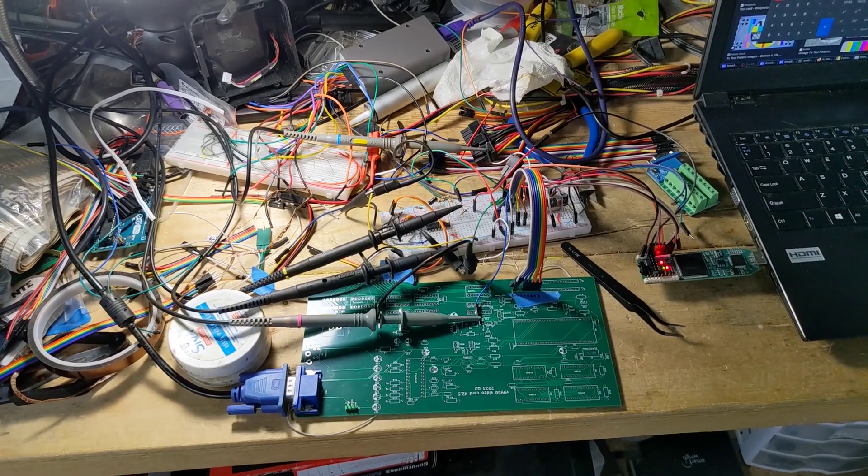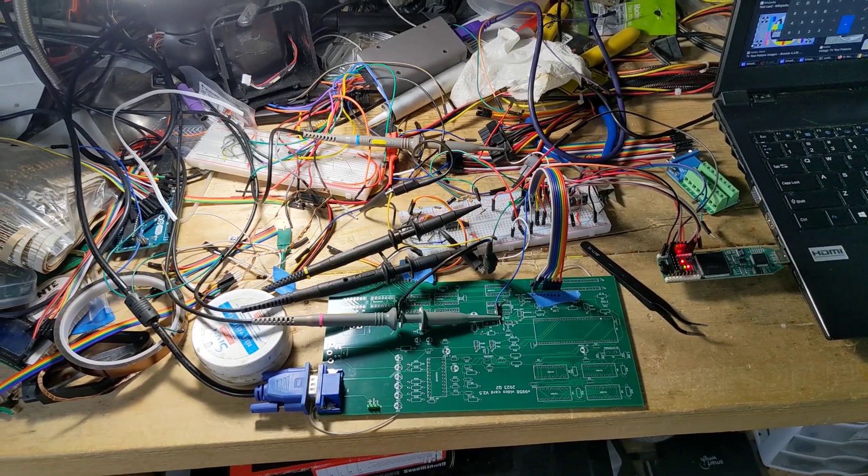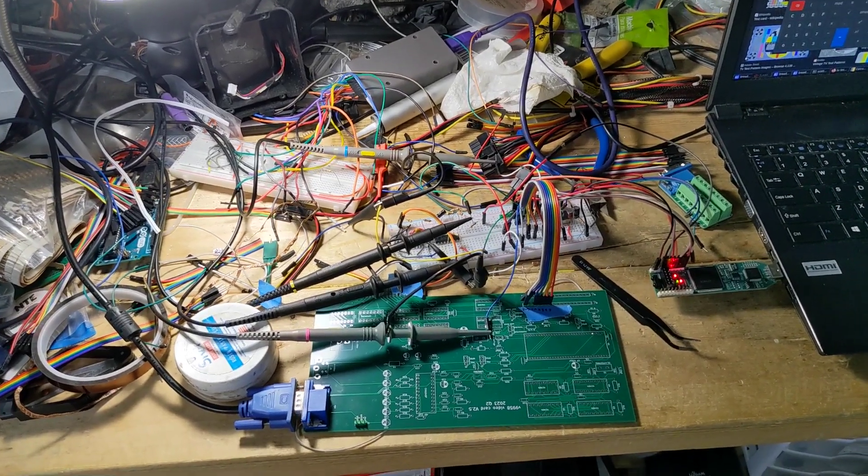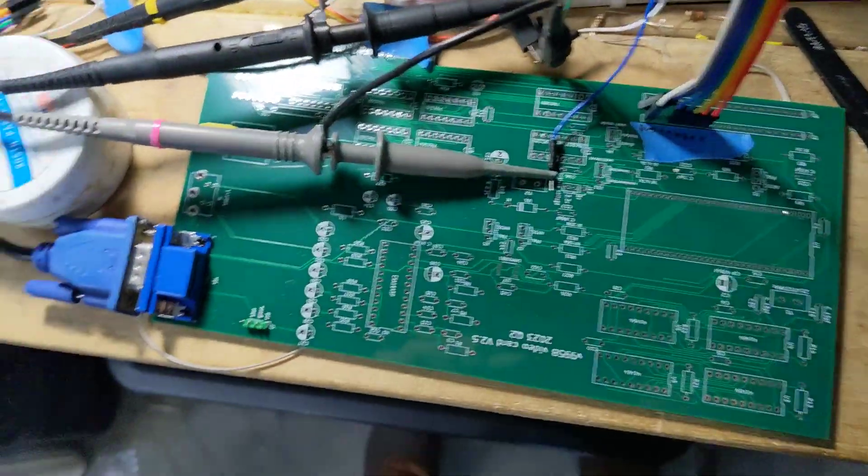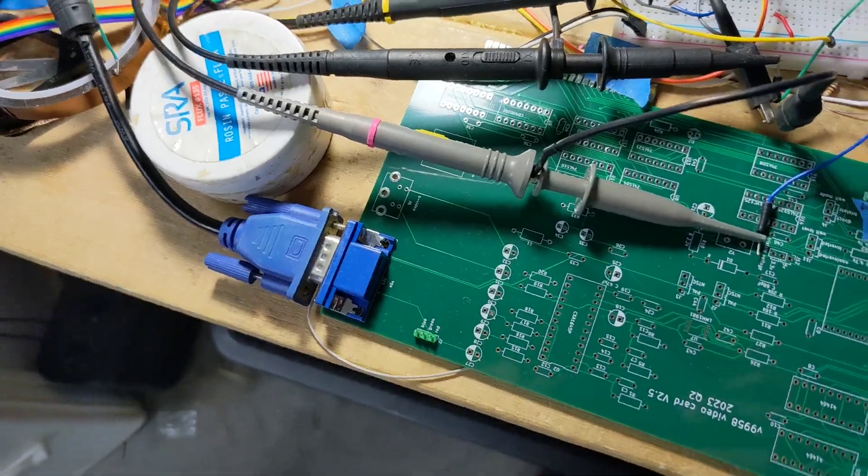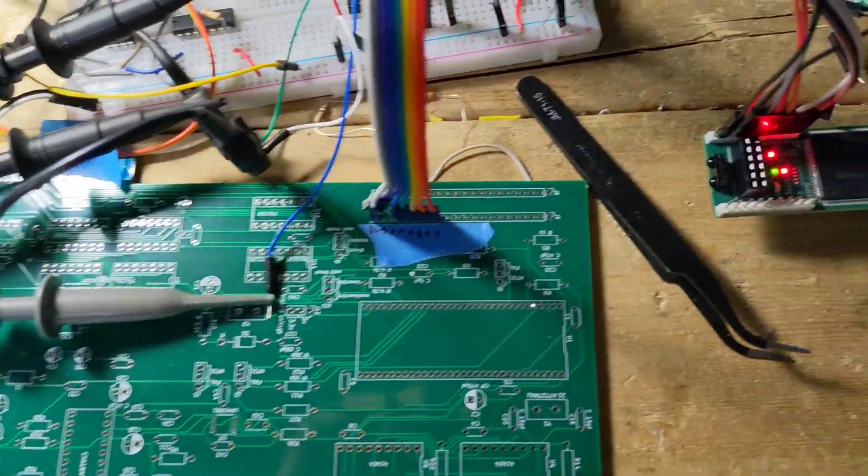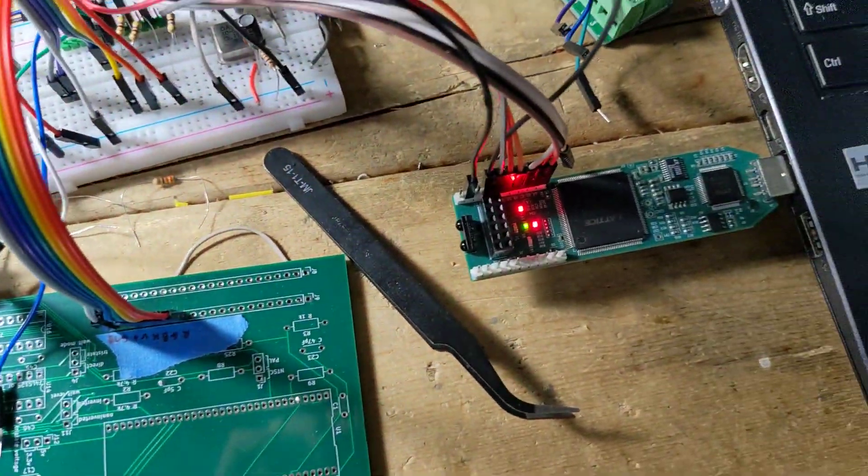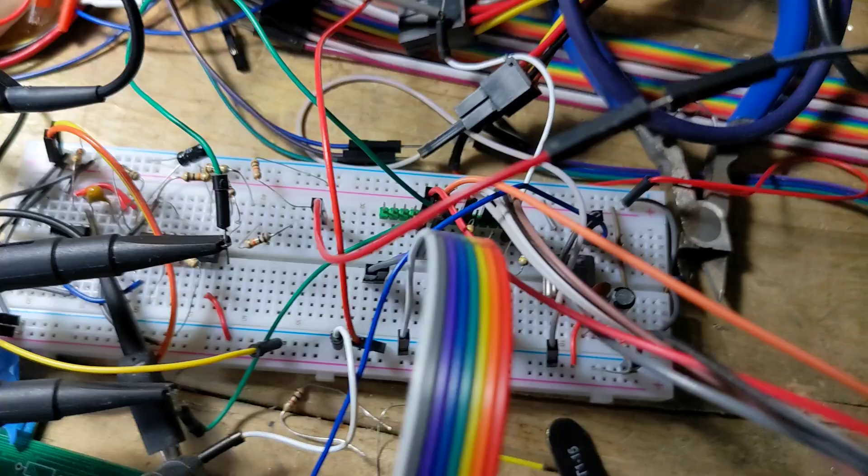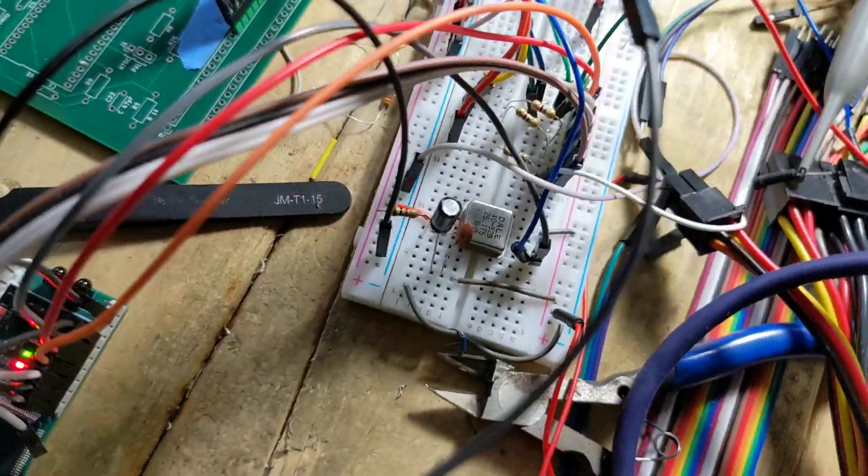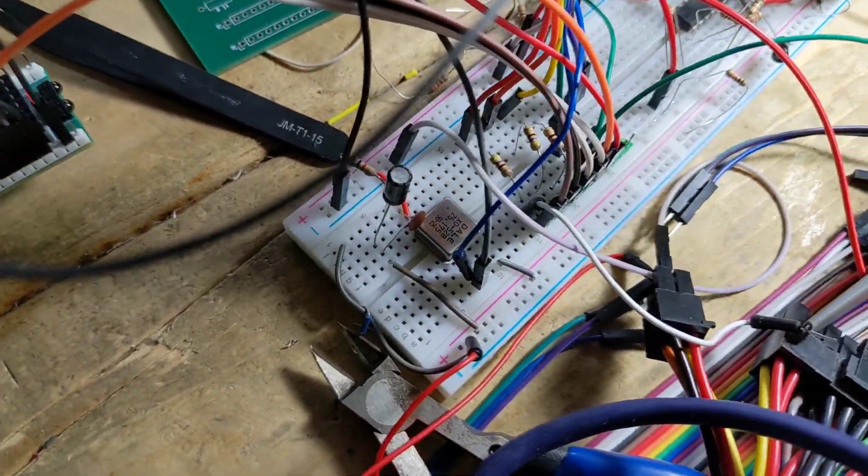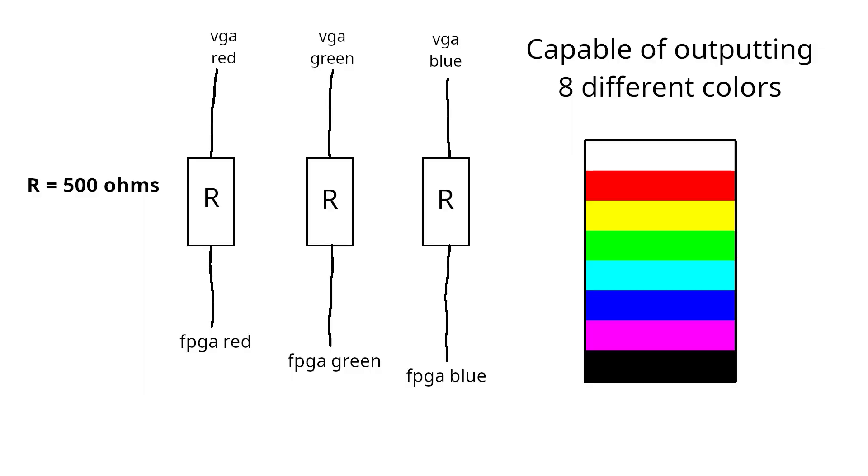As you can see, my setup consists of a Lattice iCE40 dev board and then a breadboard with a bunch of stuff on it. This is connected to a VGA adapter that I hacked together from an old video card circuit board. I put three 500 ohm resistors between the VGA port and the FPGA's RGB lines like so.